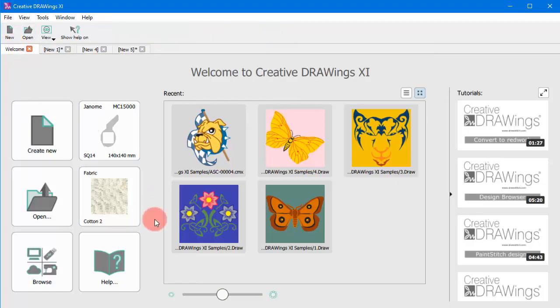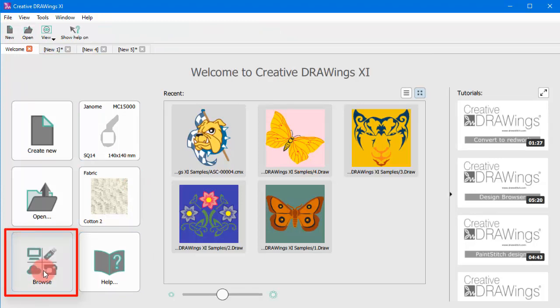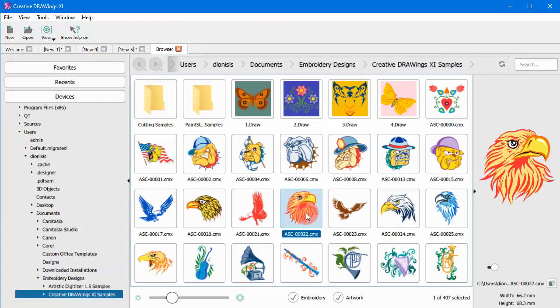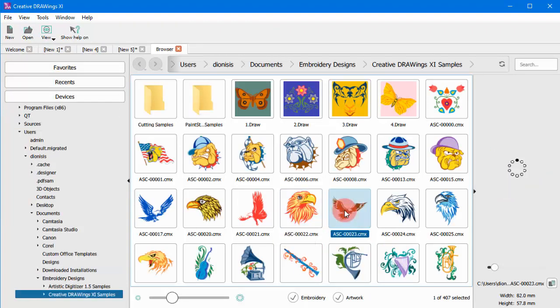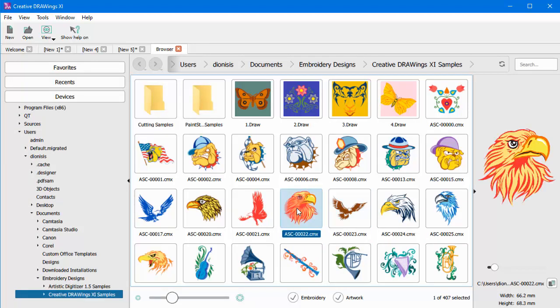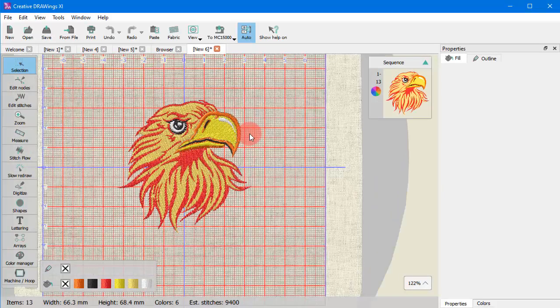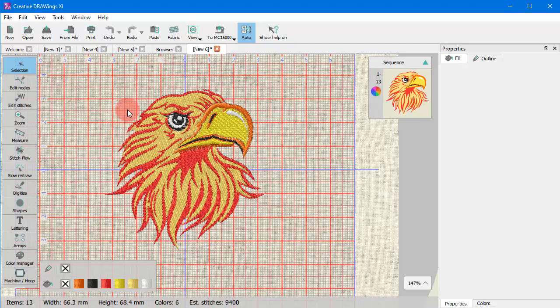The designs browser can help you navigate and locate designs or various artwork sources. Click on any design to load it or on any artwork file to import it into a new design.